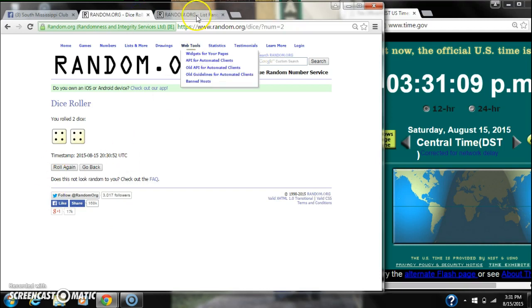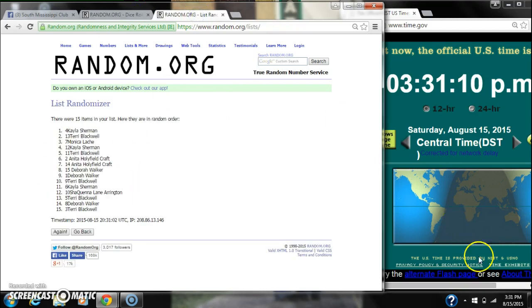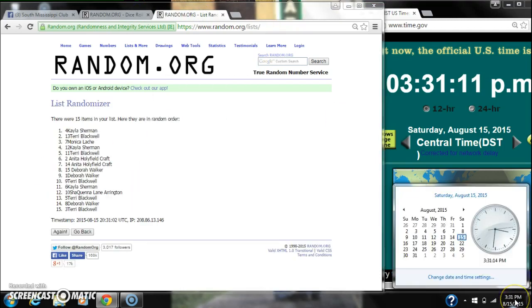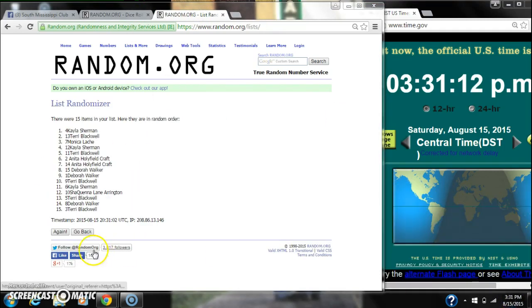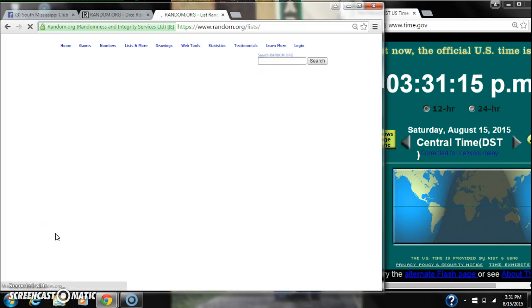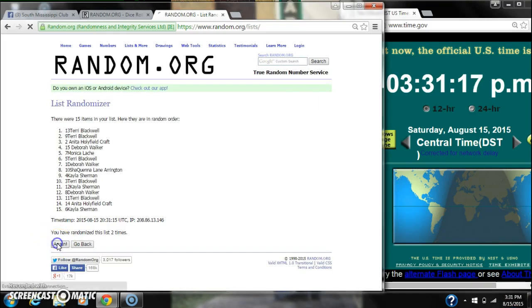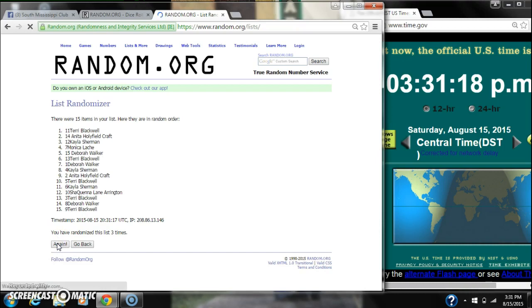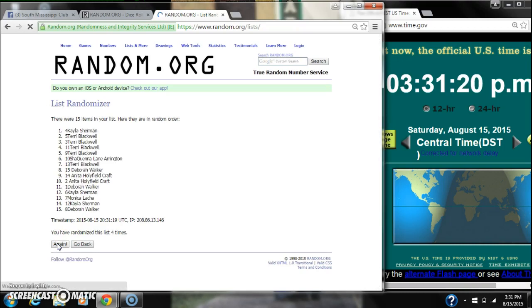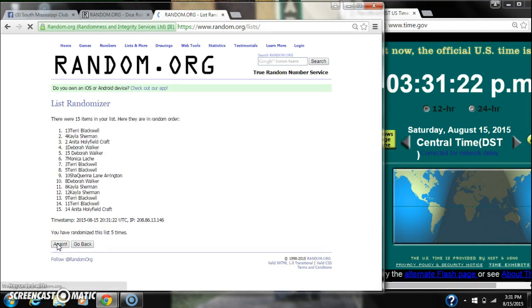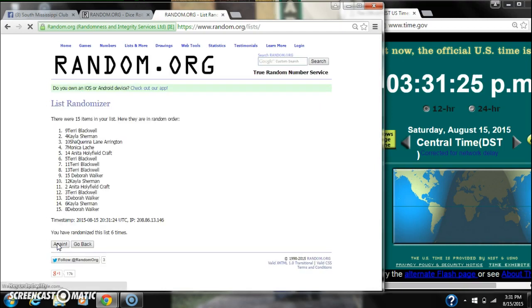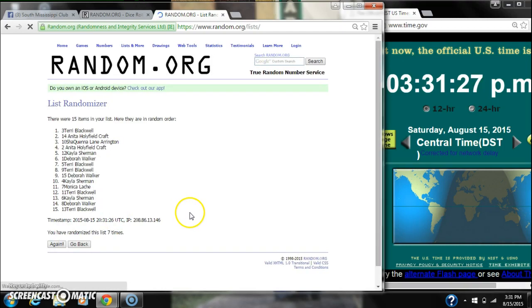The dice, two 4s, call for an 8. So here we go at 3:31. 1, 2, 3, 4, 5, 6, 7.